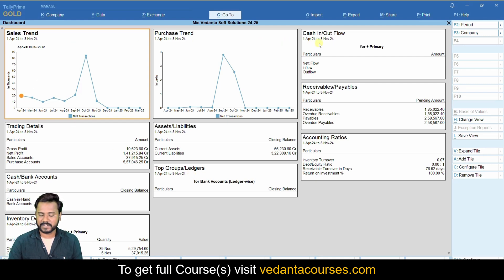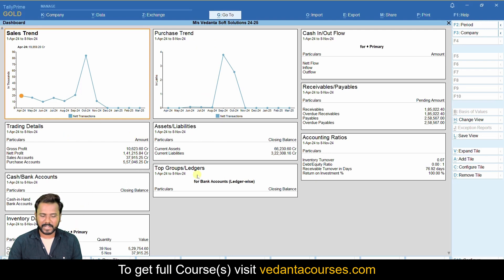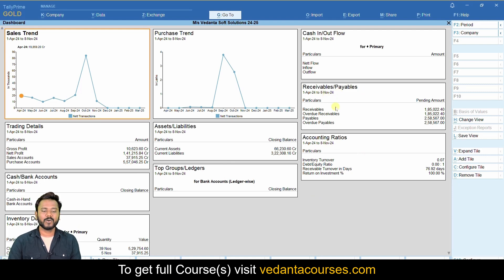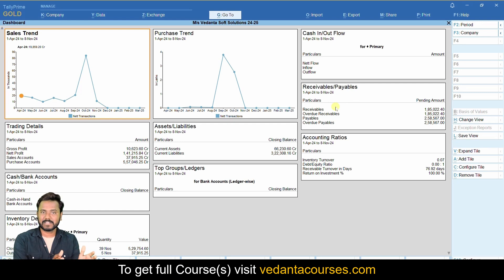By default, the dashboard shows purchase trend, cash inflow and outflow, trading details, assets and liabilities, cash inventory, and other reports. Here you can also see receivables and payables. Let's say out of these reports I want to compare my bills receivable and bills payable.